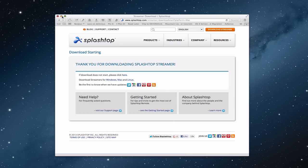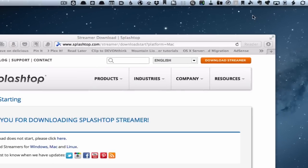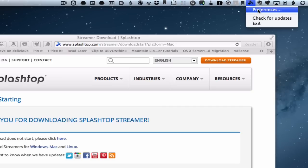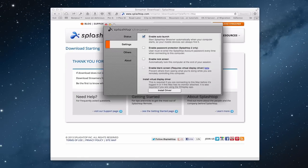It's also going to ask you to create an account. And then when you're done it's going to actually put this little icon up here on the top. And let me just click on that for a minute. You can see I've got the ability to exit, check for updates, or preferences.